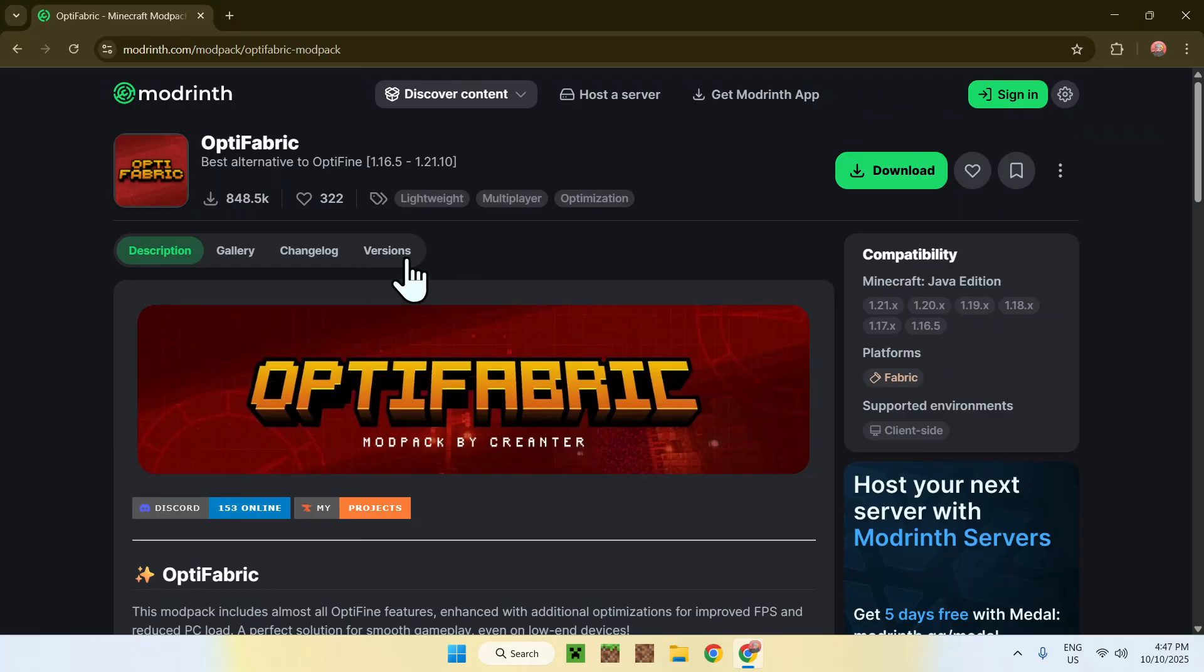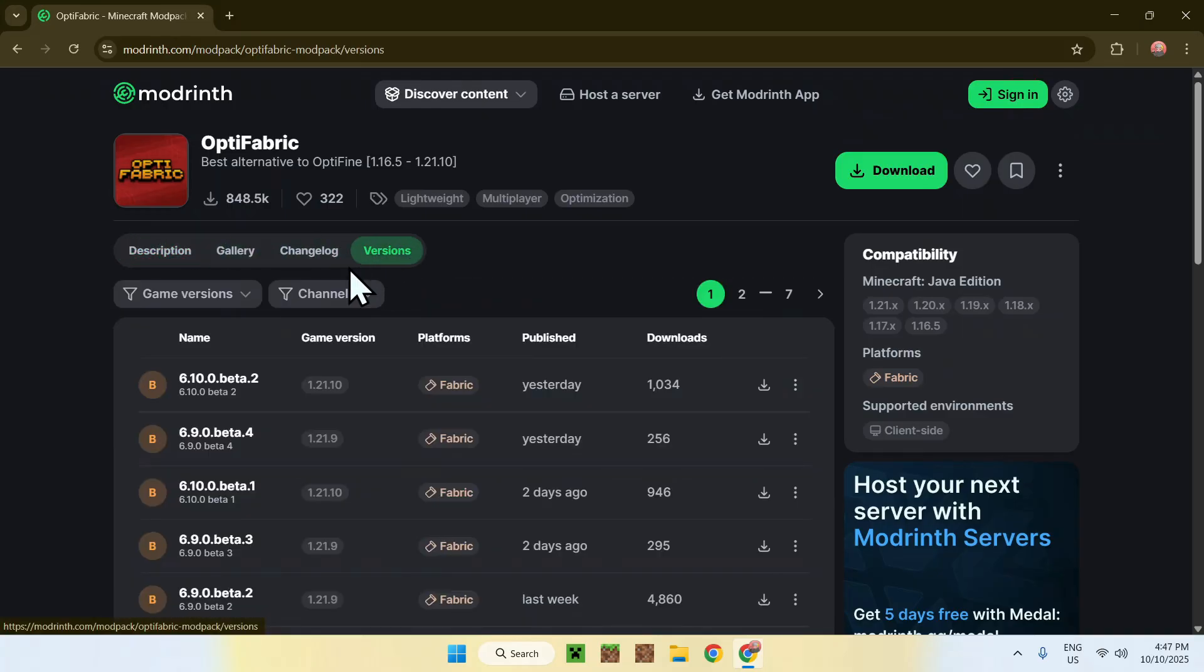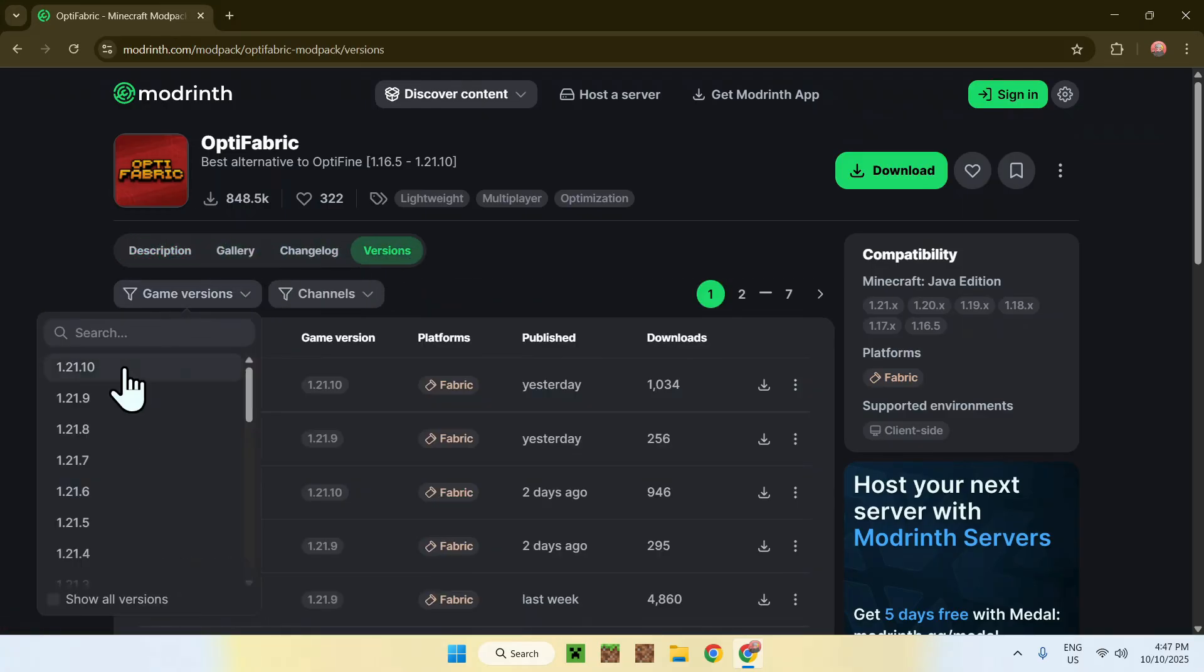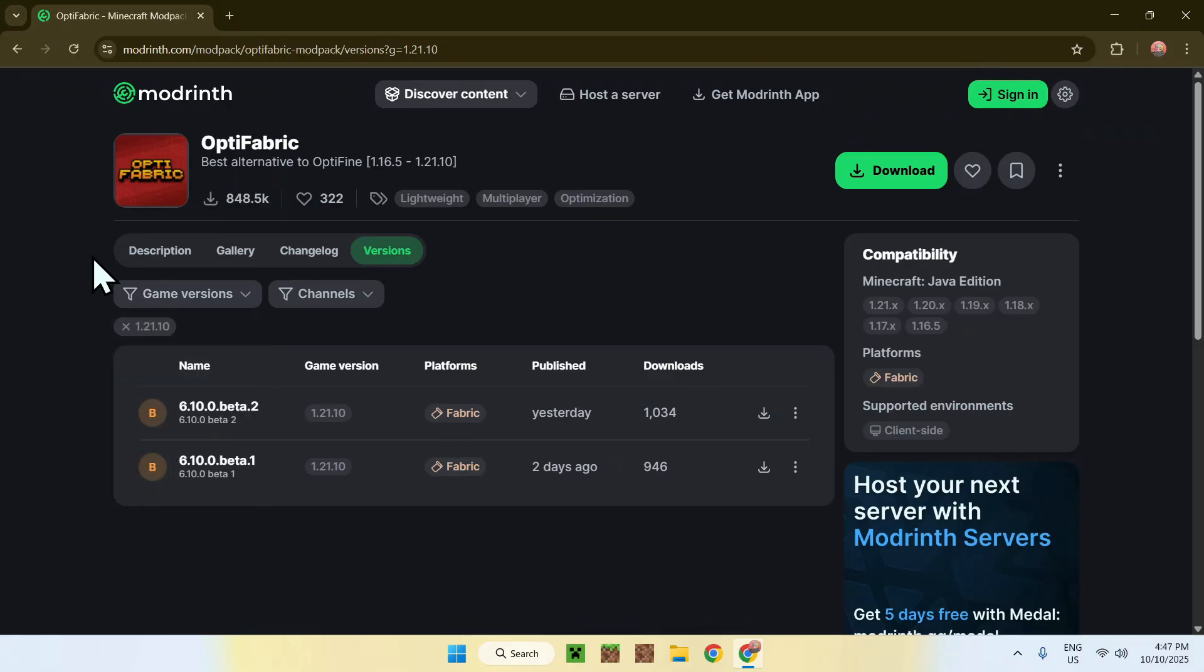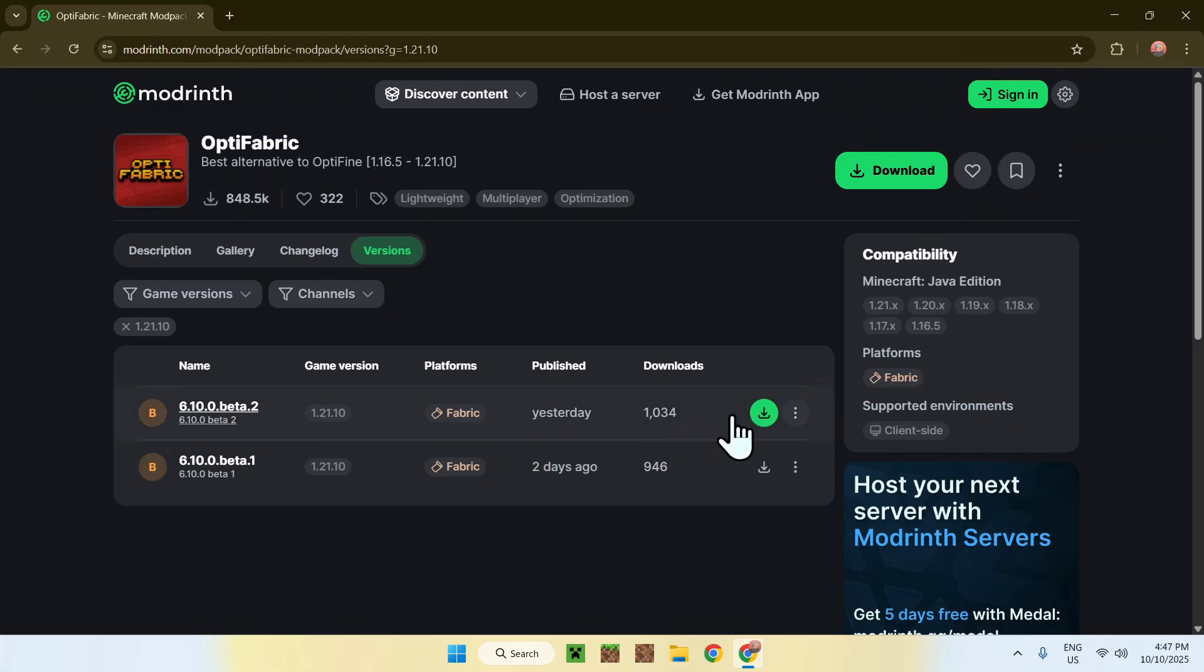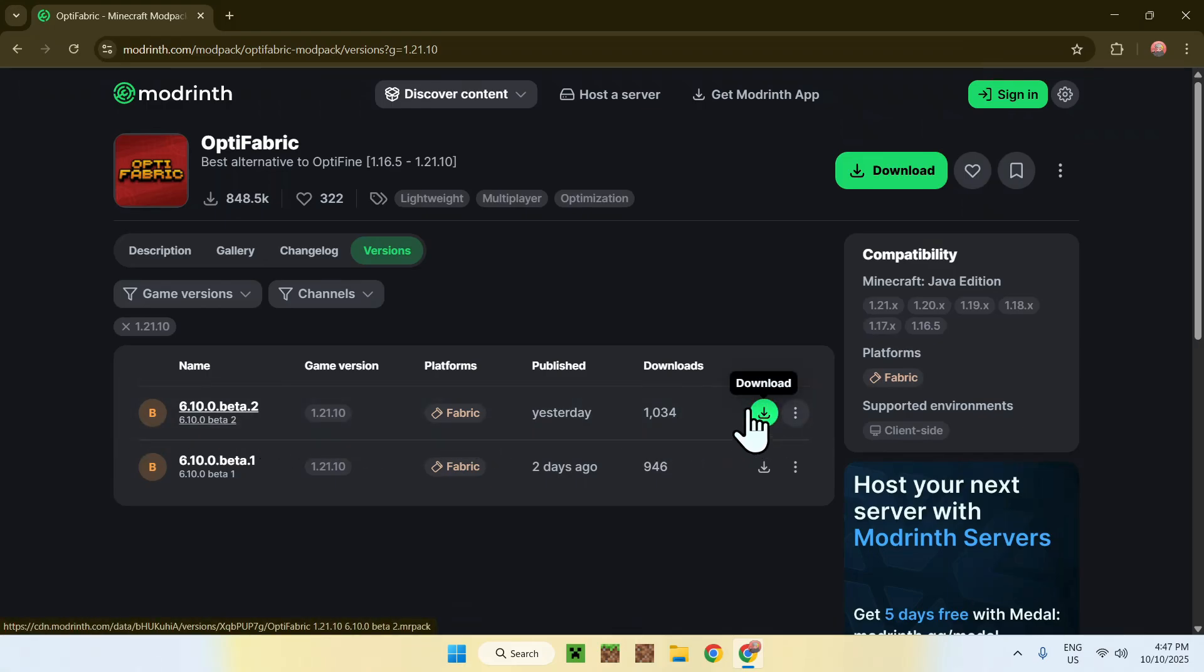From there, just go to Versions, then go to Game Versions, and select 1.21.10. Then you will only filter by these versions. In this case, we have two betas, so just click on the latest one here. This is the green download button, but we will be using it a bit later.